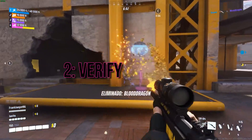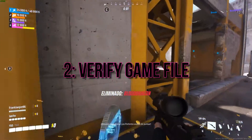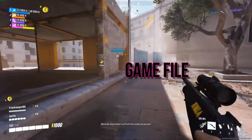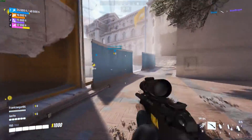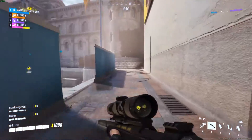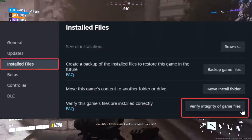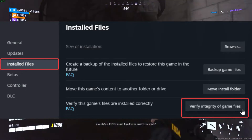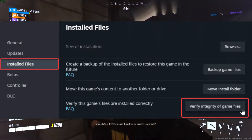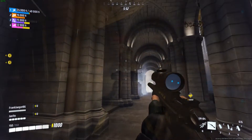2. Verify Game Files. Corrupted files can often be the culprit behind crashes. This will check and repair any corrupted files, ensuring a smoother gaming experience.